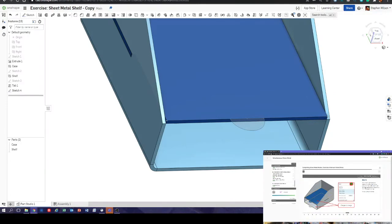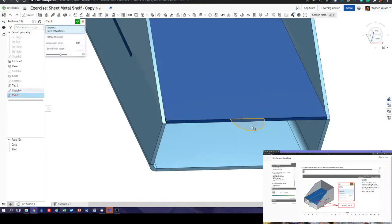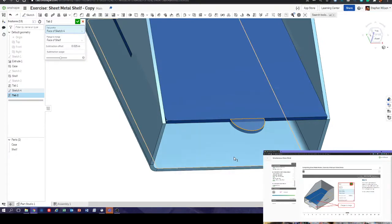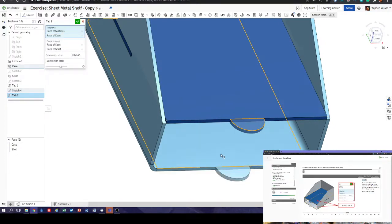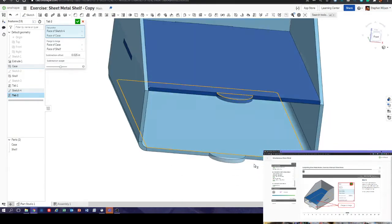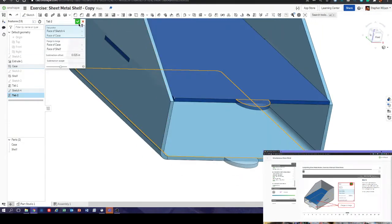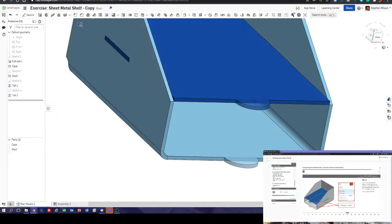Select the tab feature and choose the sketch we've just created. We can also click the shelf here and it copies that down. So we've created two tabs — that's exciting. There are flanges to merge.